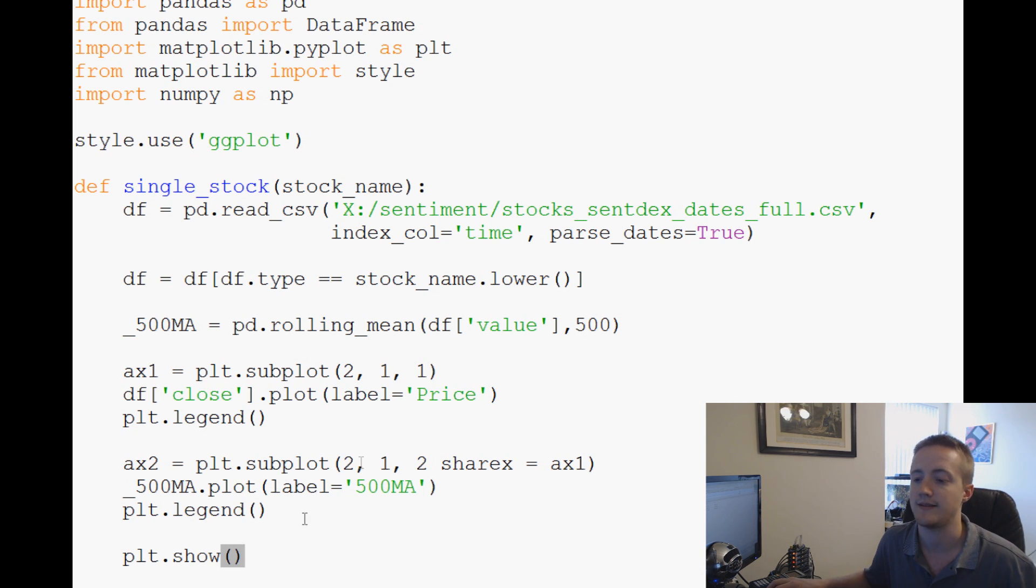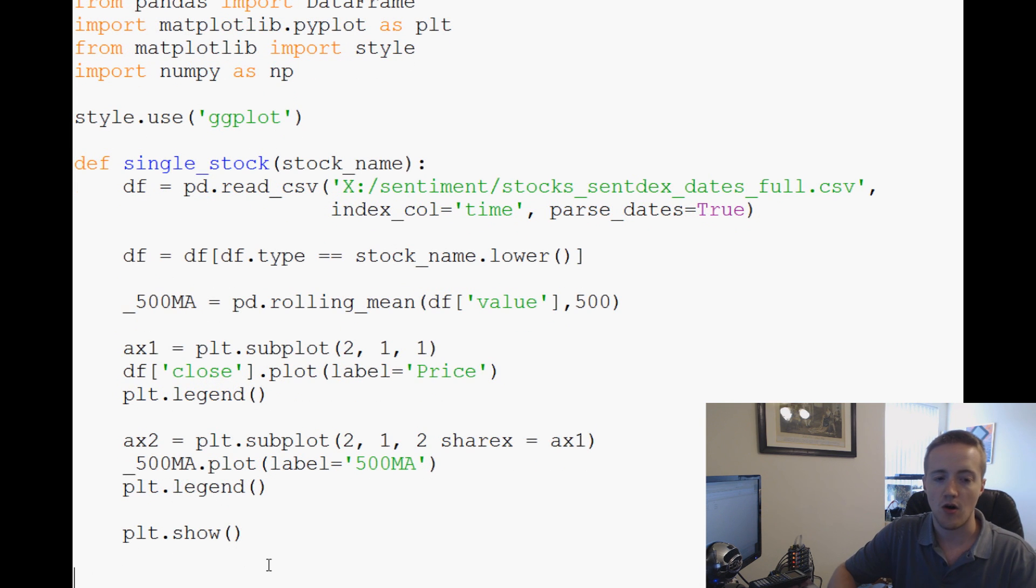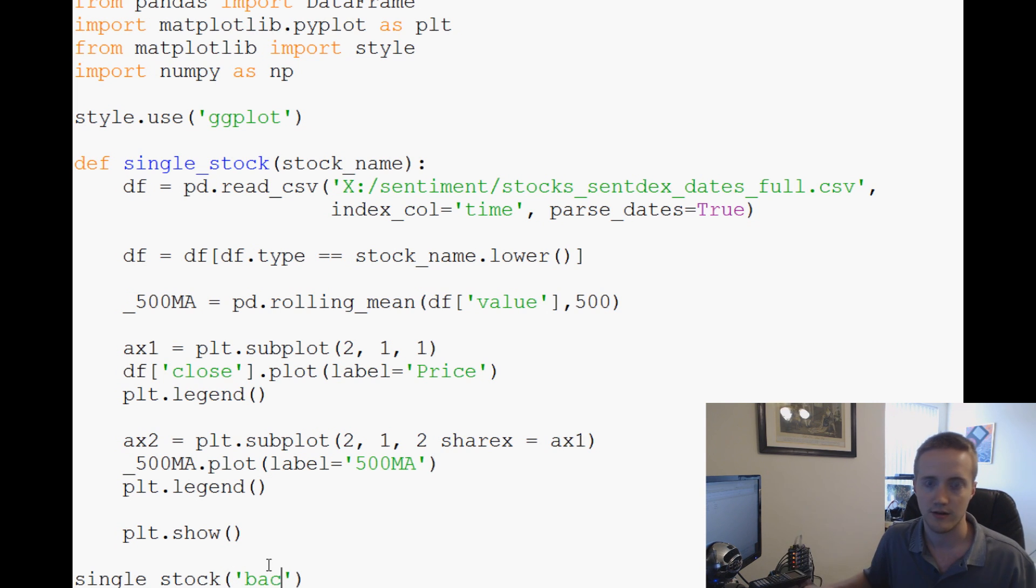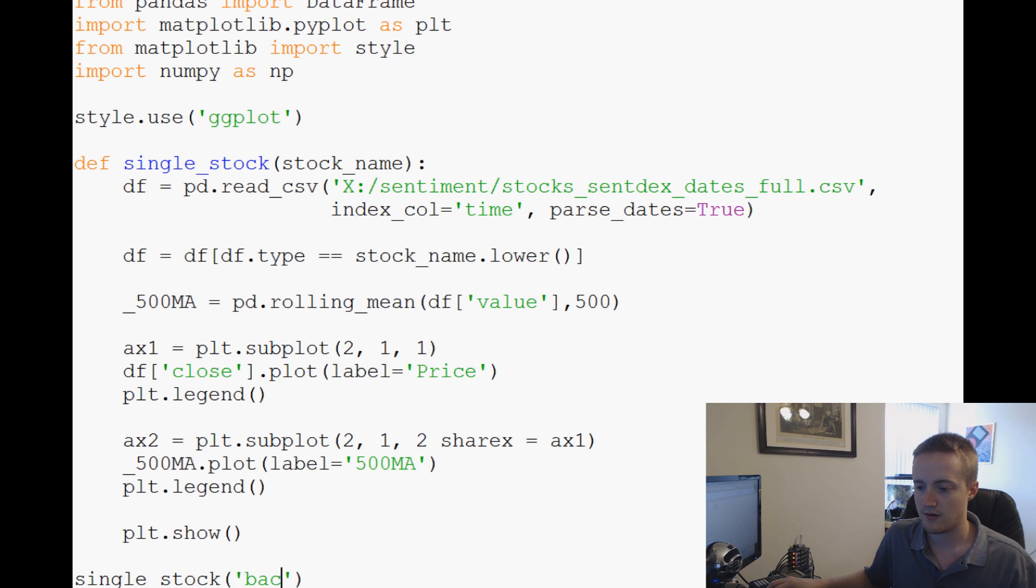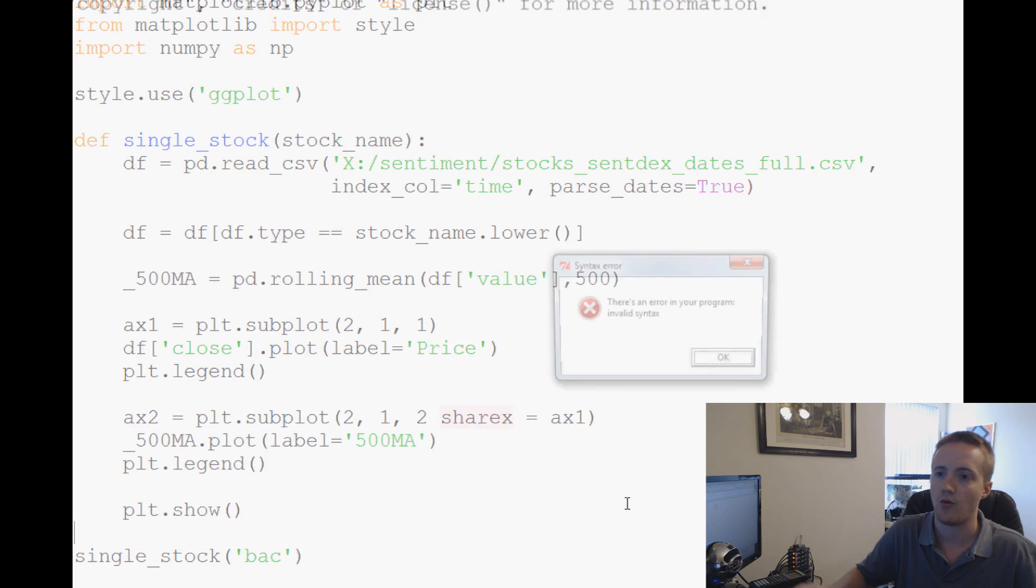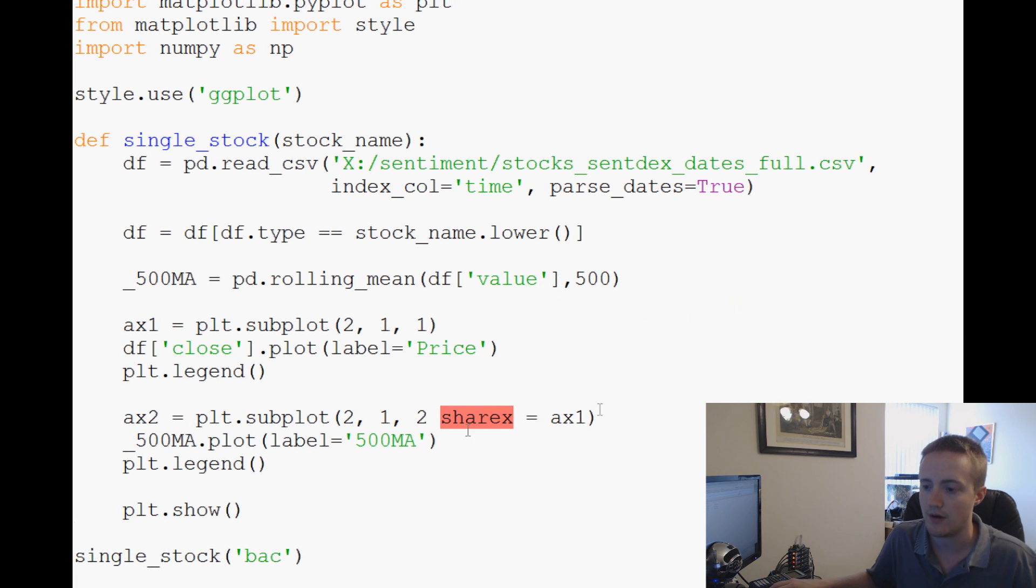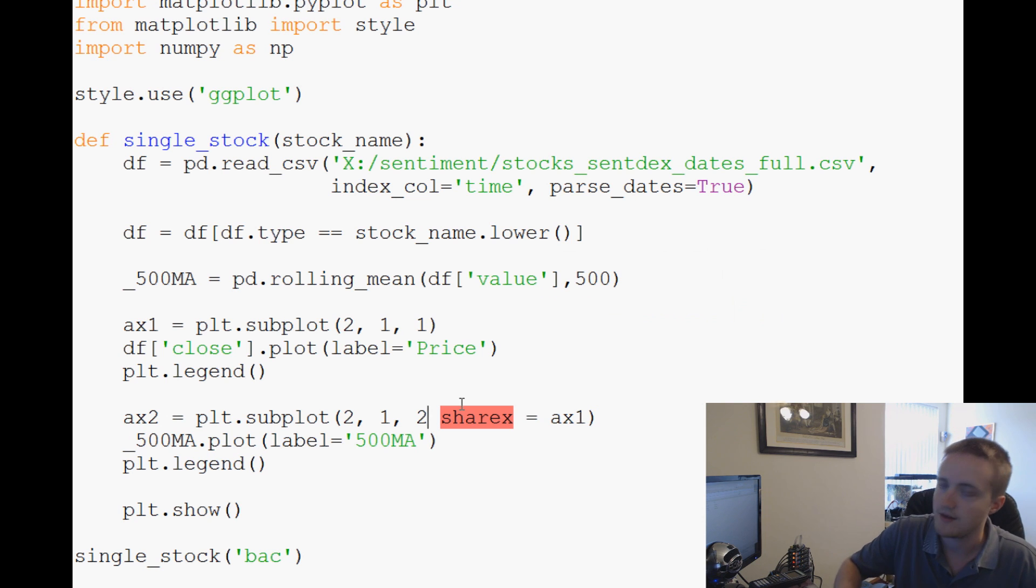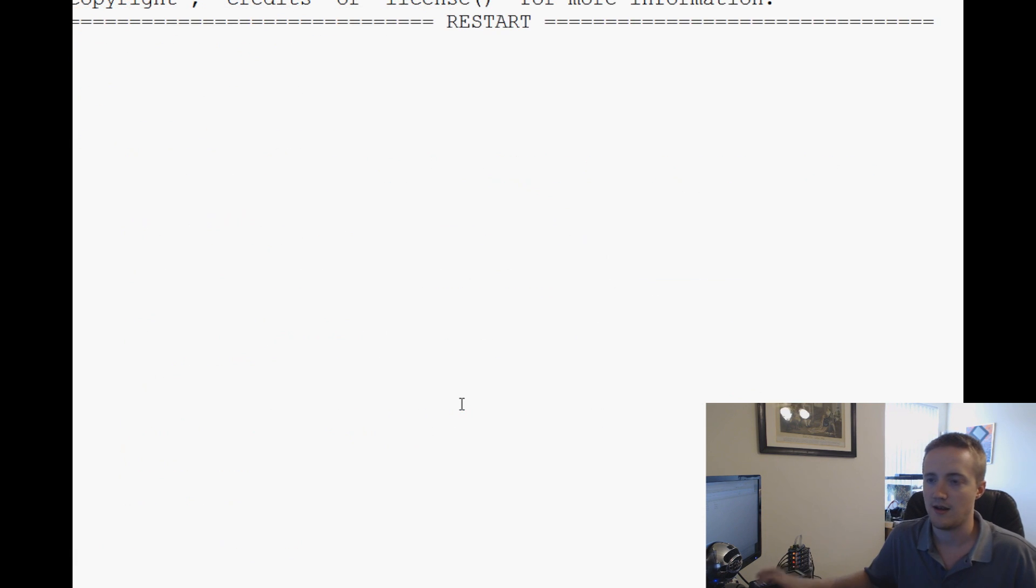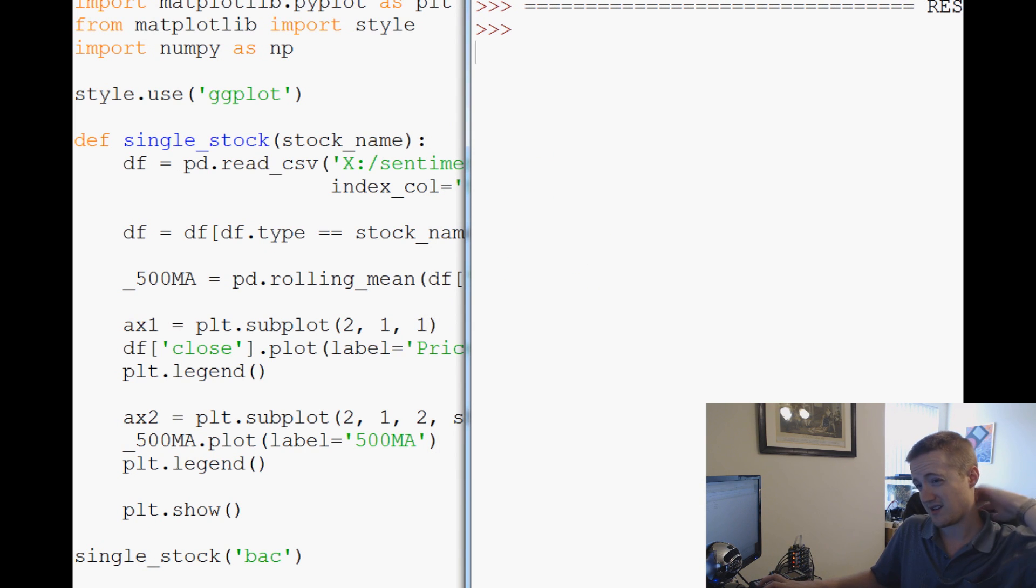Let's go ahead and call single_stock, and in fact let's go ahead and use Bank of America, so BAC. Okay, so we should be all set. Let's go ahead and save and run that. There is an error, yeah I think we did that in the first video too, I've got that comment for share X. Anyway it looks like we're all set, we're running, probably going to take a couple minutes to load this up.